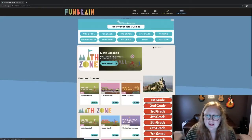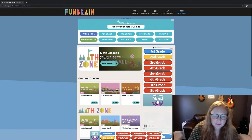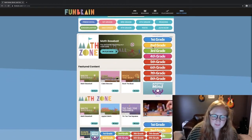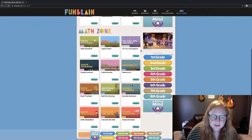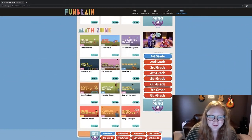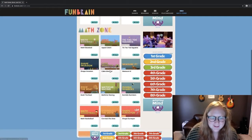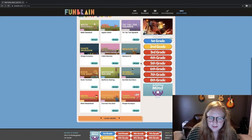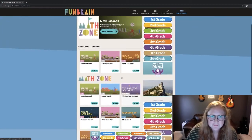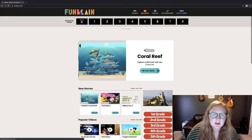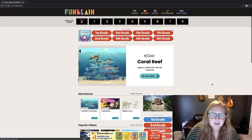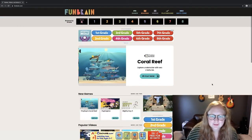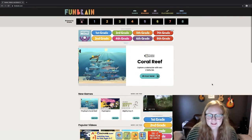Last, let's look at Math Zone. As you might guess, it has educational math games. All you need to do is click Play and you'll be taken to the game.